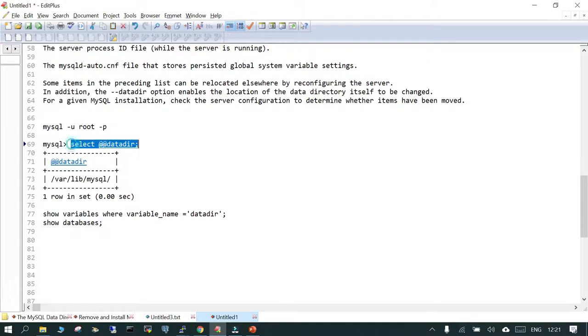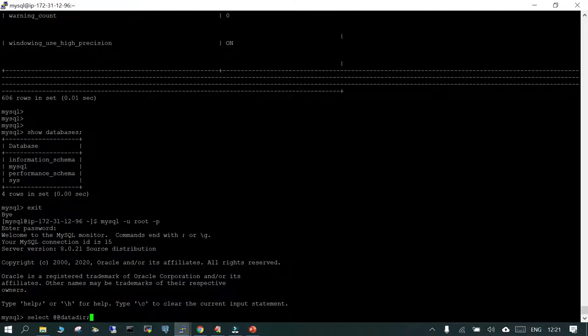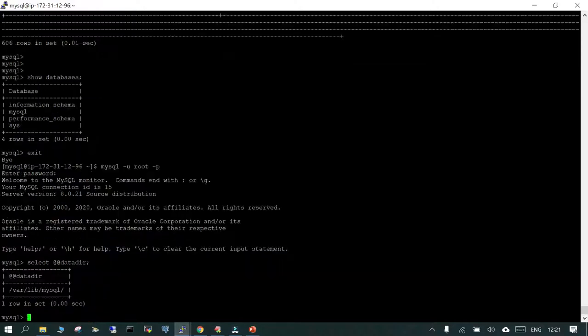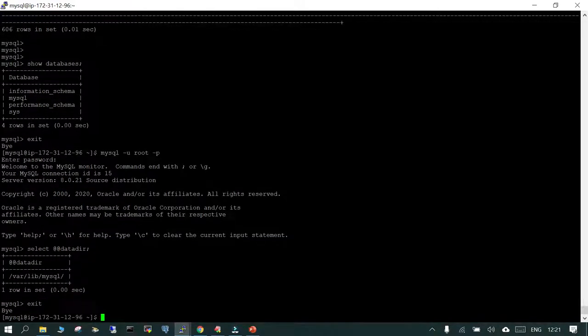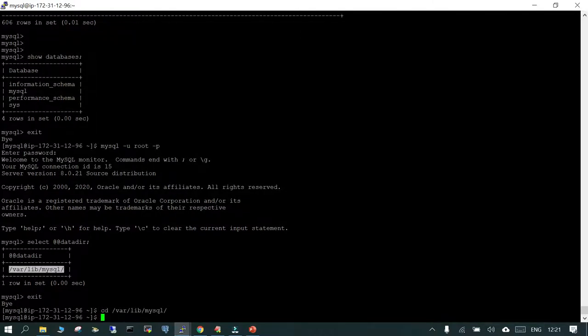So SELECT @@datadir shows the data directory. What we are going to discuss is that inside this data directory we are going to see these four system-related databases and the files they contain. This is not very important in depth, but just to have an understanding of what these files are and what information is stored inside them.